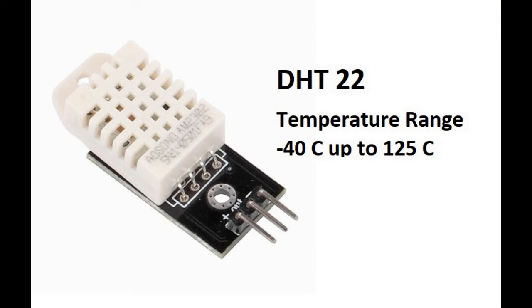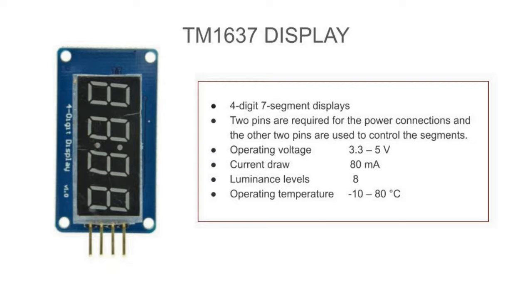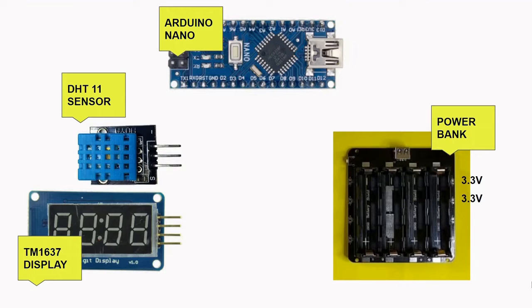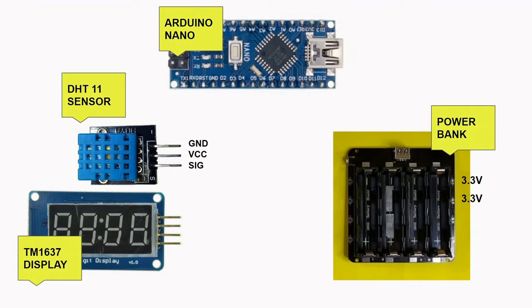Finally, the last electrical component that we will need is the TM1637. This is the display module we will use to show the readings from the sensor. Next, let's check out the wiring connection.